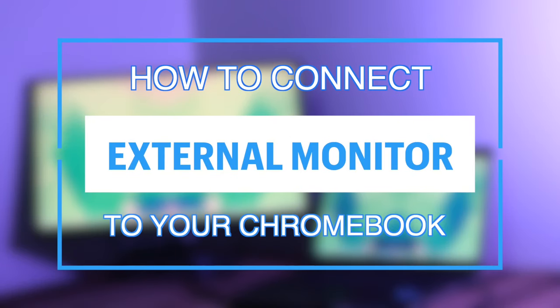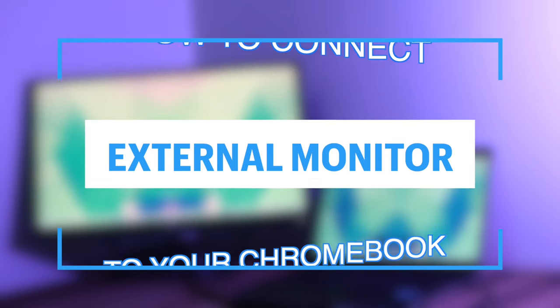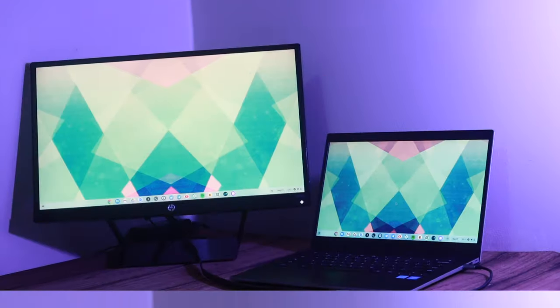Hey what's up guys, Devin here from Dignited and today I'll be showing you how to connect your Chromebook to an external monitor. Alright, let's get into it.